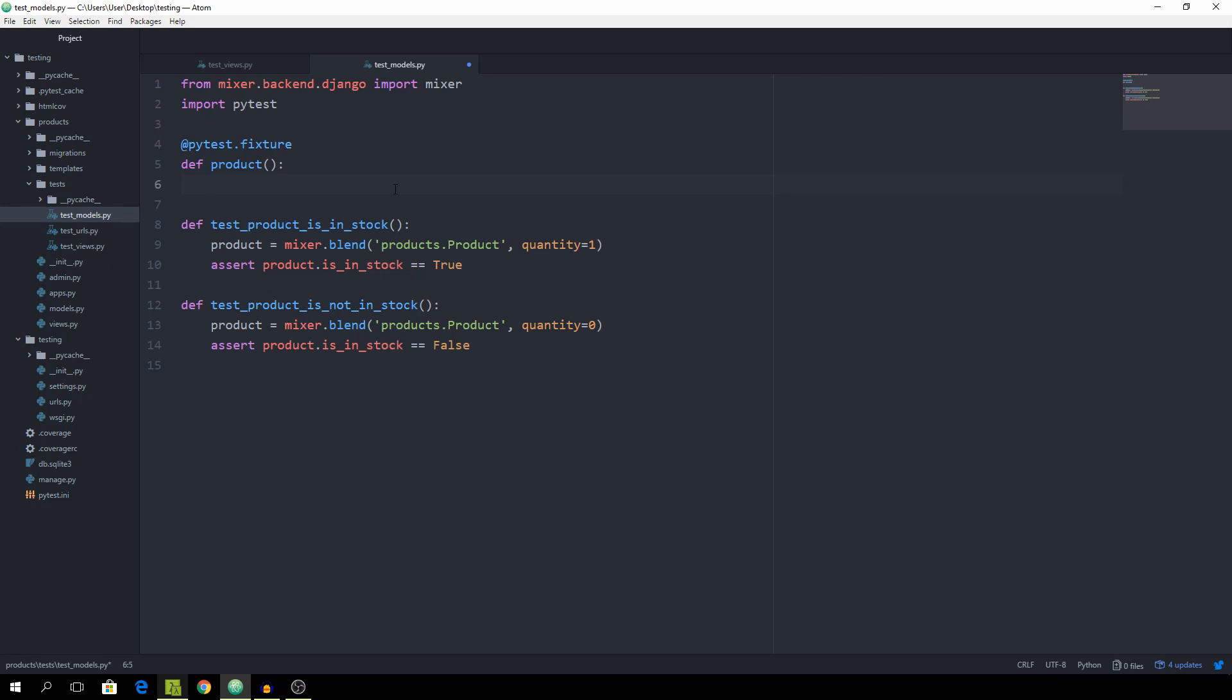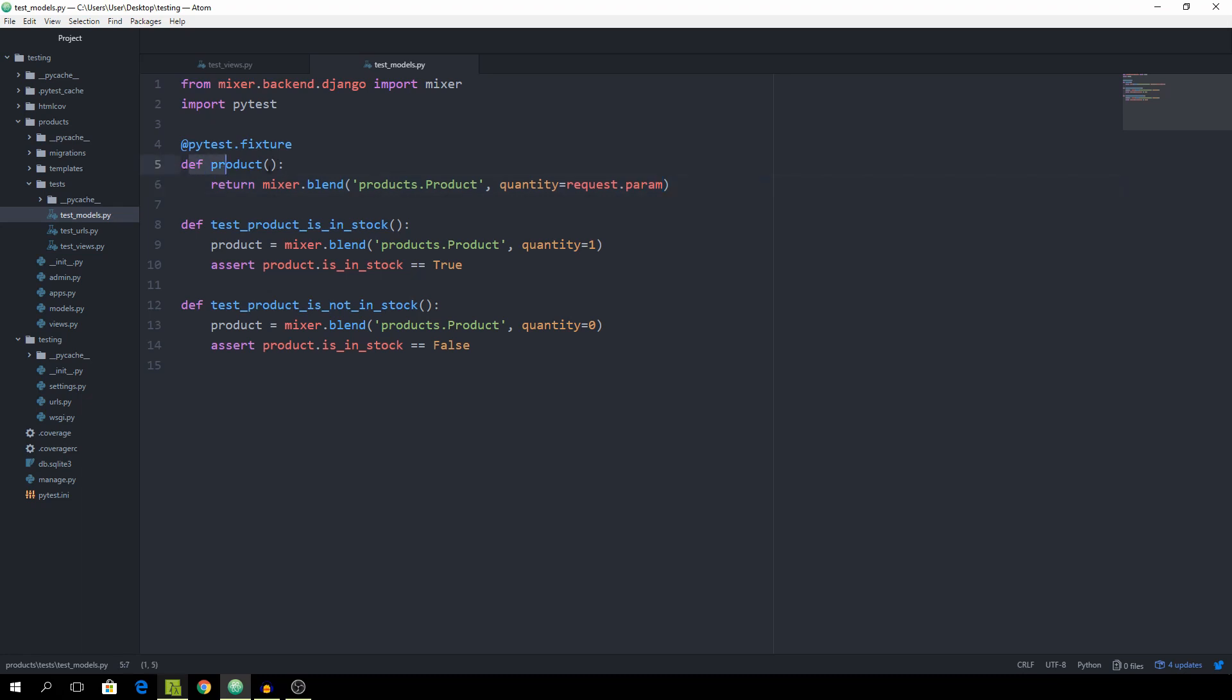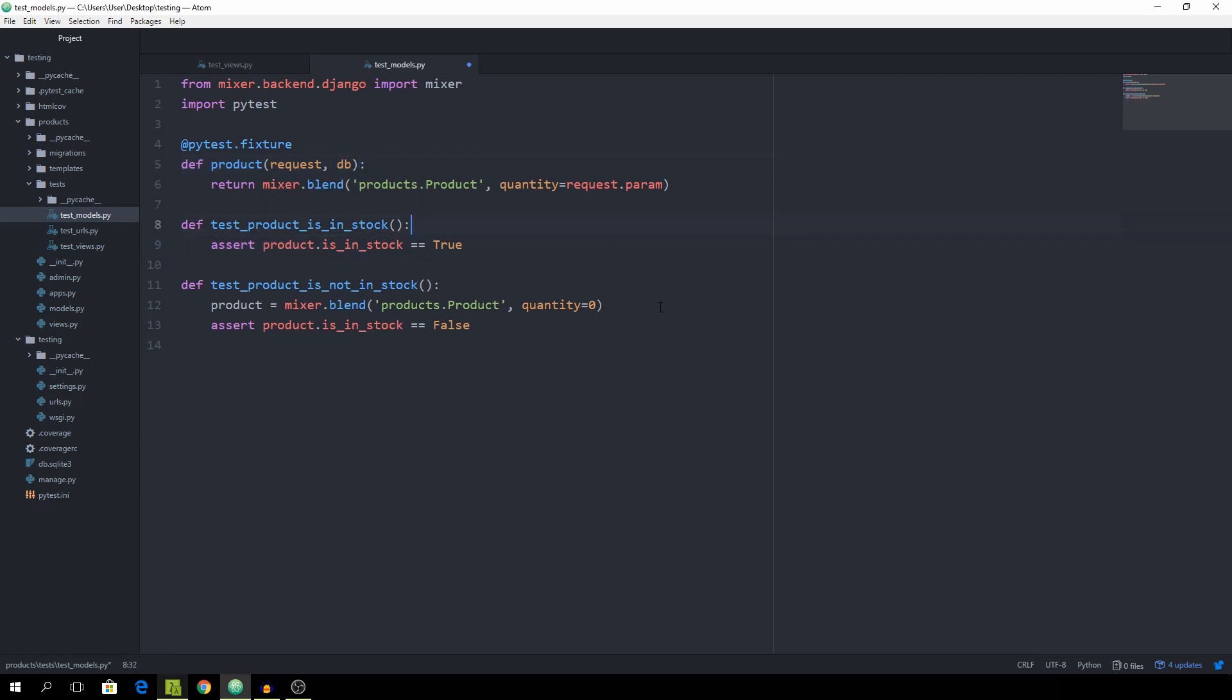And we can now return a mixer.blend.products.product and set the quantity equal to request.param, stands for parameter. And now we have to actually take request as an argument and also the database so we can get rid of this line.